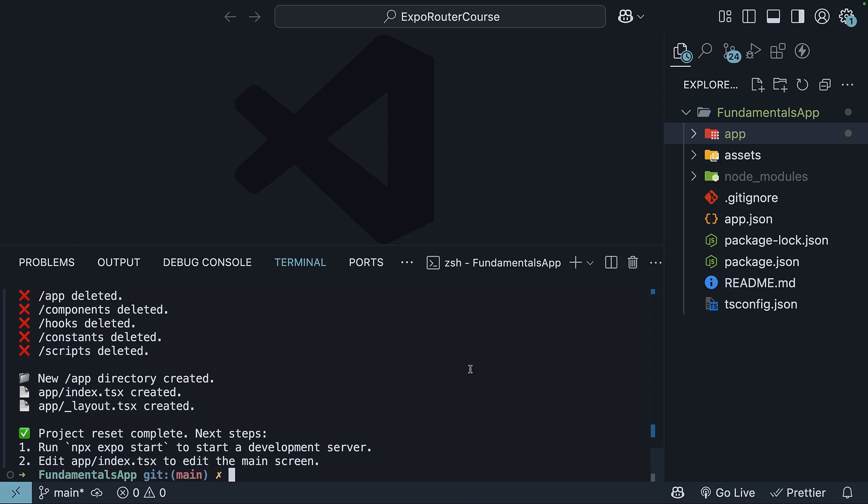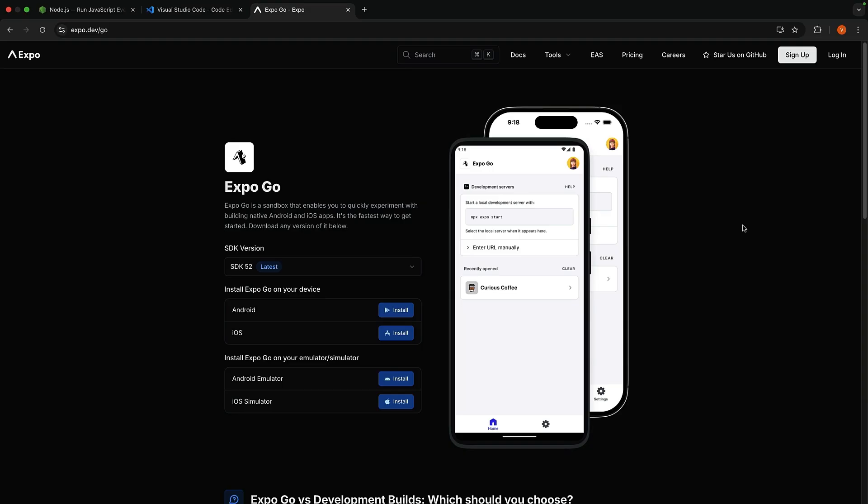Alright, it's time to run and test the app. One of the great advantages of using Expo is that we can test our app using Expo Go without needing to install Android Studio or Xcode.